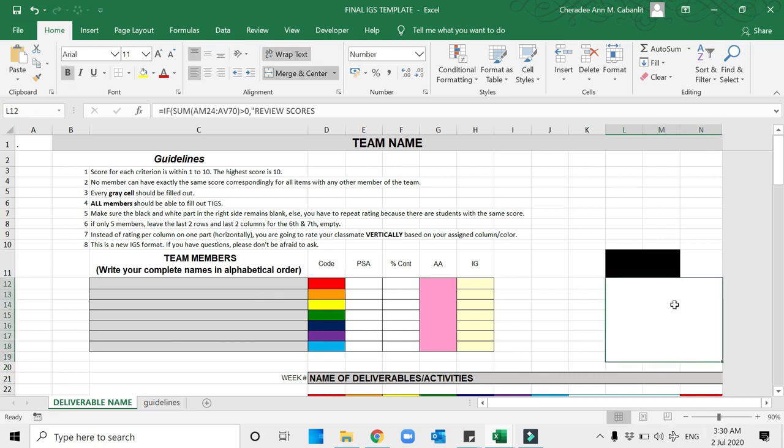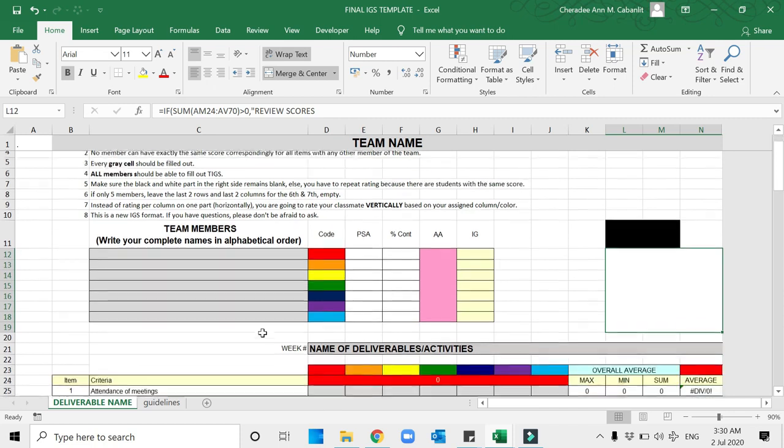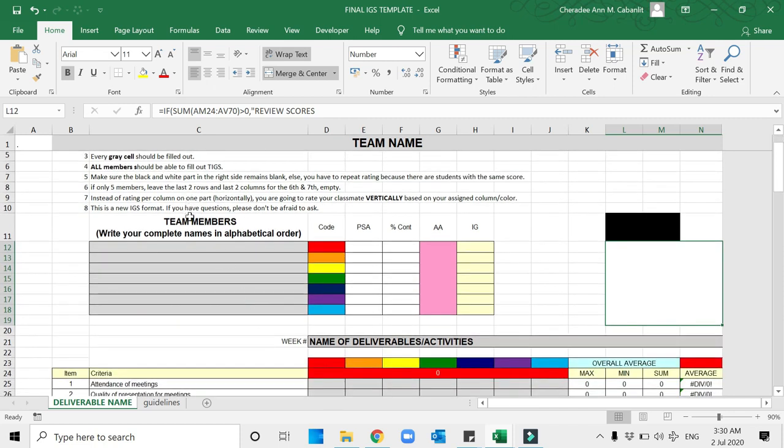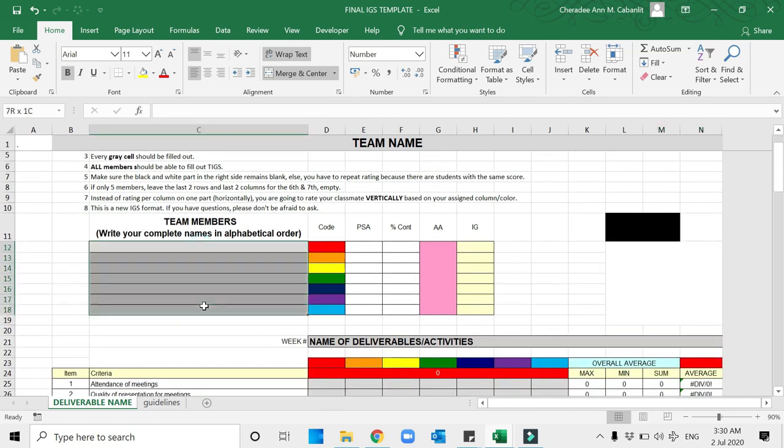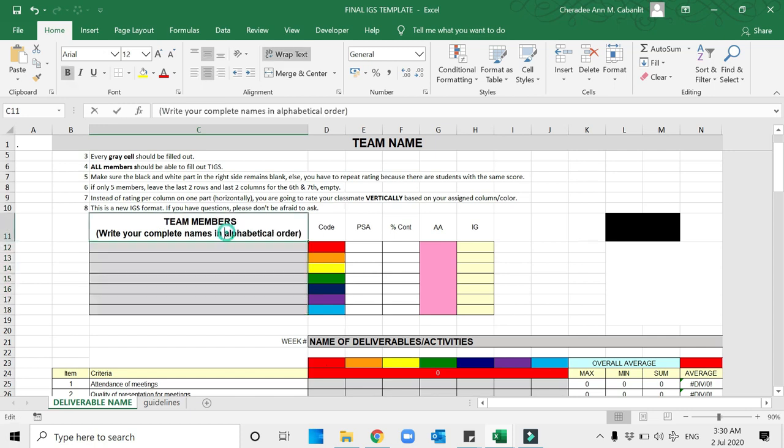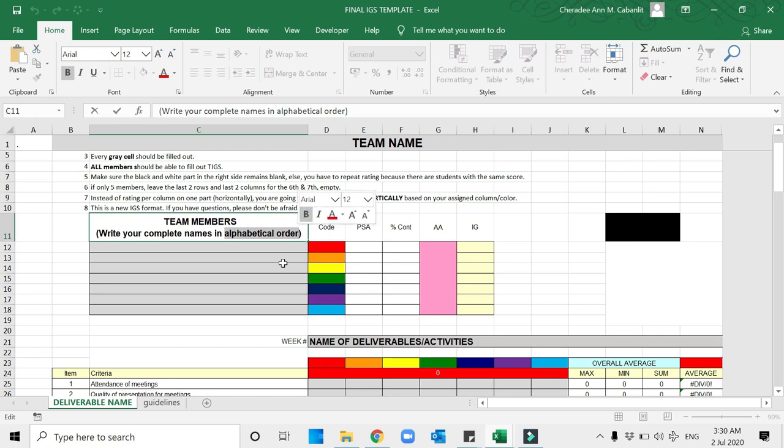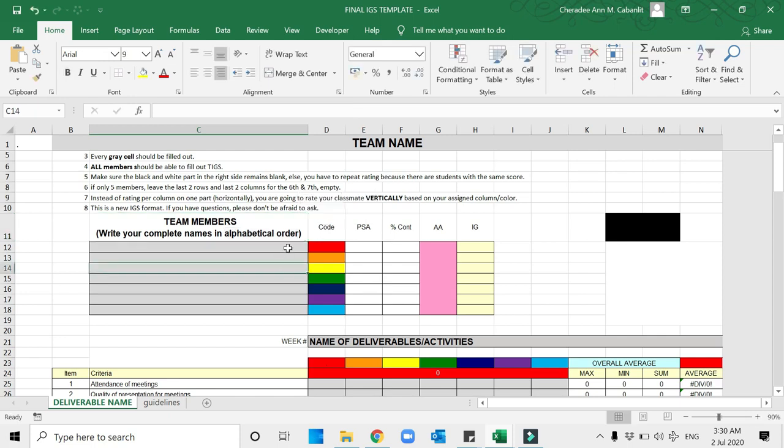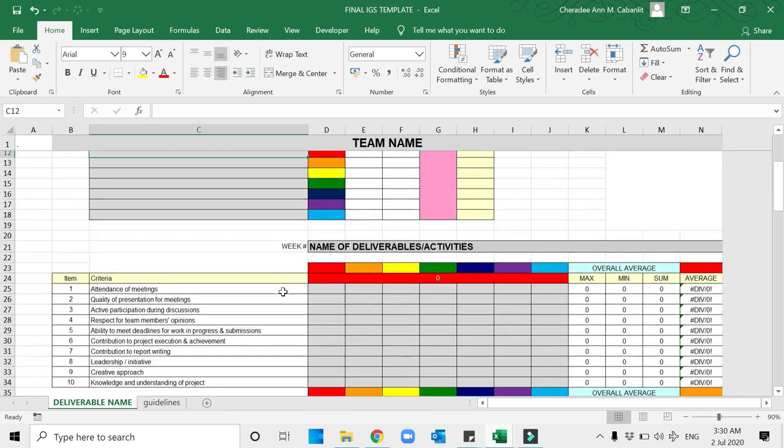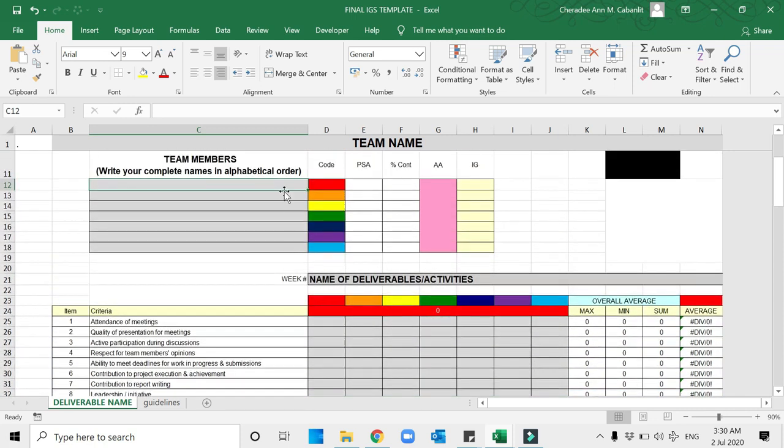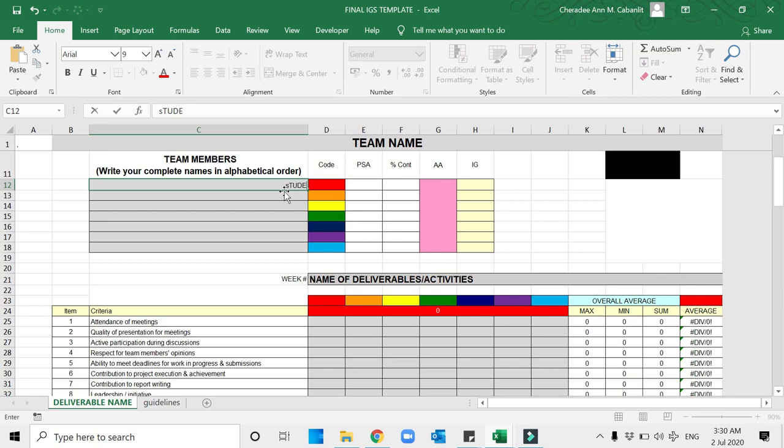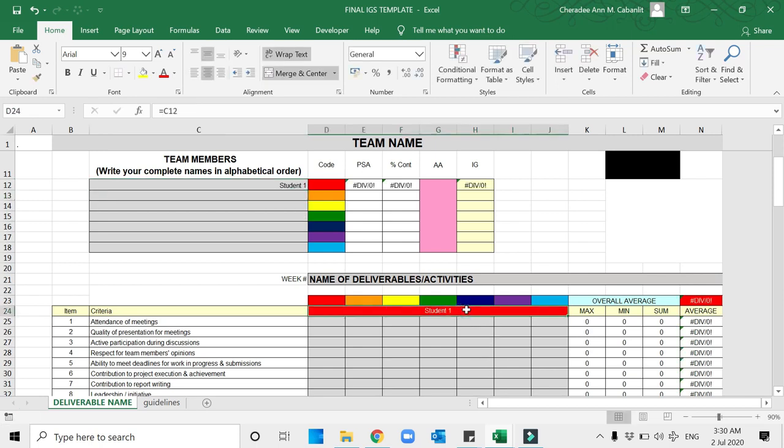Your goal is to ensure that this cell here remains white or remains blank. Those gray cells should be filled out. Your names should be in alphabetical order. The A's first until the last ones are the Z's.